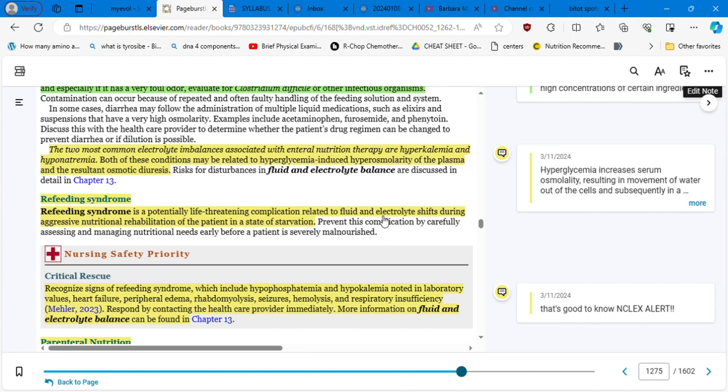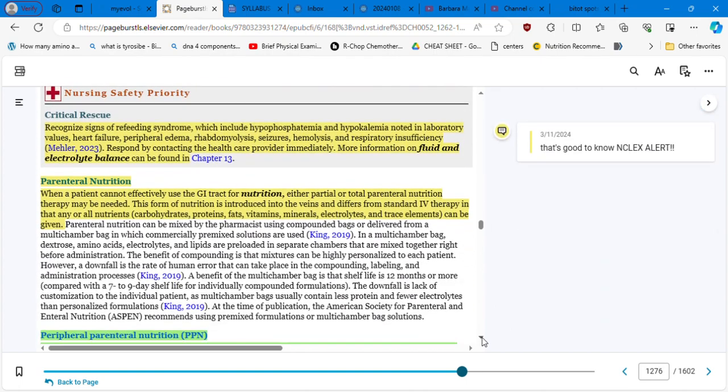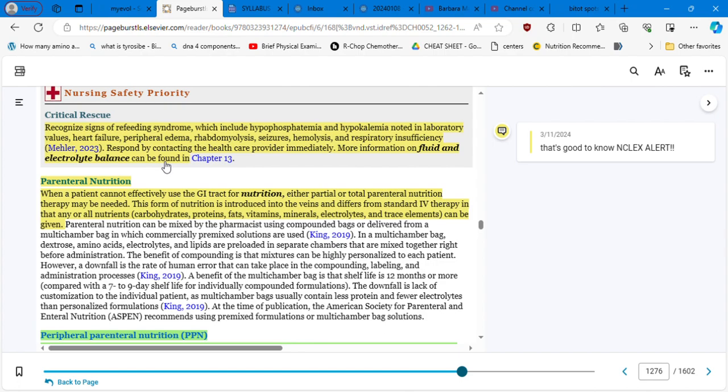Refeeding syndrome is a potentially life-threatening complication related to fluid and electrolyte shift during aggressive nutritional rehabilitation of the patient in a state of starvation. Now, nursing safety priority and that's good to know. Recognized signs of refeeding syndrome which includes hypophosphatemia and hypokalemia noted in laboratory values, heart failure, peripheral edema, rhabdomyolysis, seizures, hemolysis, and respiratory insufficiency. Respond by contacting the healthcare provider immediately. More information on fluid and electrolytes balance can be found in chapter 13. So probably you did this chapter already in a previous semester.